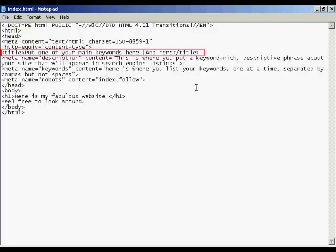Secondly, it's displayed in the bookmarks bar when somebody bookmarks your website. And thirdly, it's what shows up in the listing on a search engine like Google. This will be the bold blue line, which is the clickable link that will take someone to your website, and it will generally be the title from the website that will be displayed.